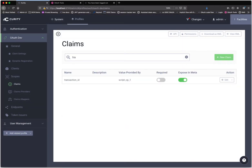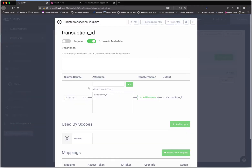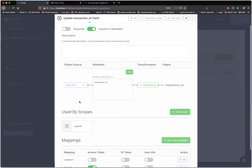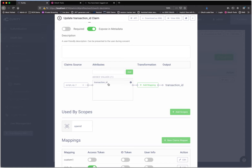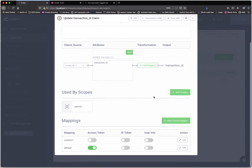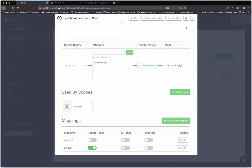We also have the transaction ID claim. This one is coming from the script claims provider — it gets the transaction ID from that script, and we didn't have to transform the name. This claim will be asserted anytime the application requests the OpenID scope or asks for this claim in particular, and it will end up in the access token — not the ID token or user info — and only when the default mapper is used.